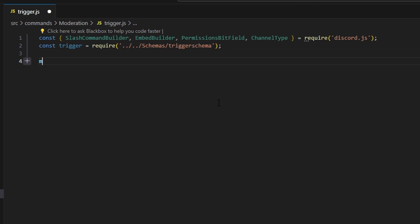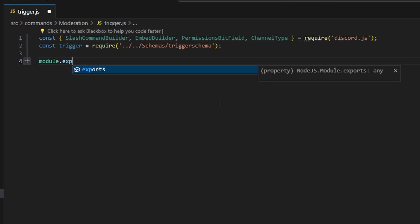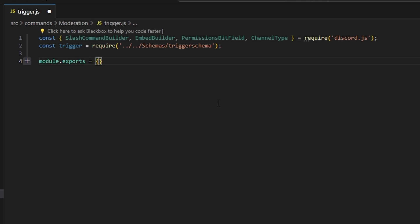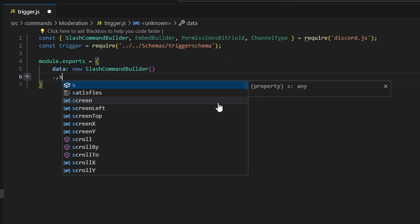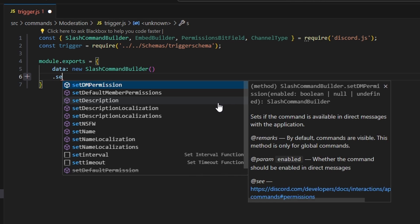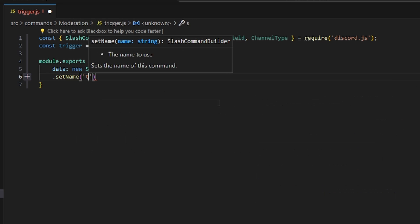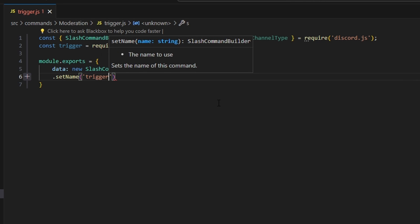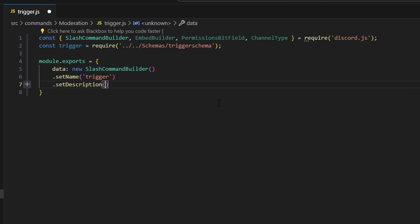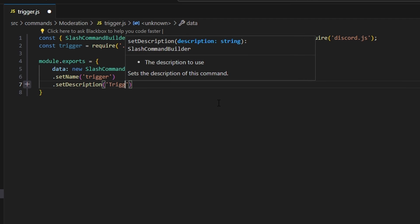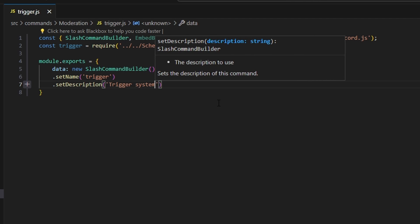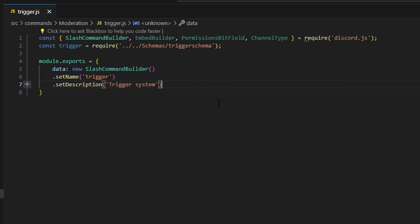After we do that, we're going to do module.exports and open this up. We're going to get our data, which is going to be our new slash command builder. We're going to set a name which is going to be trigger, set a description of 'trigger system' — that is not going to be shown because we're going to be using sub commands.